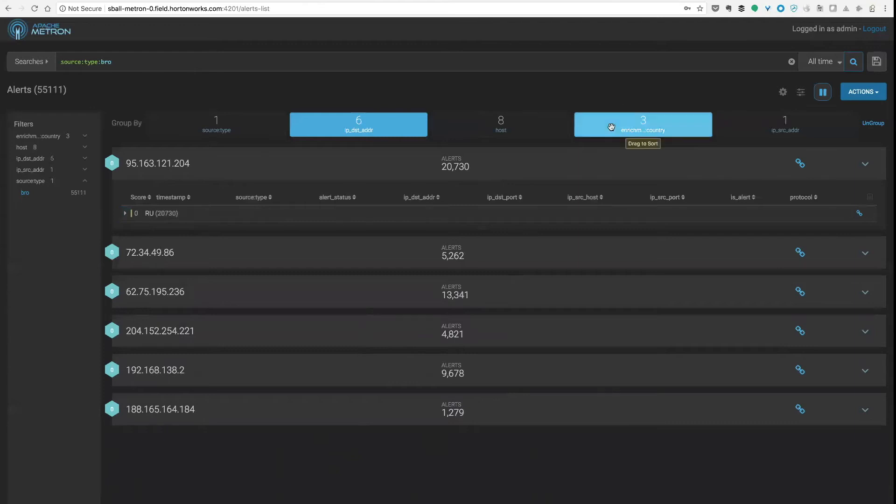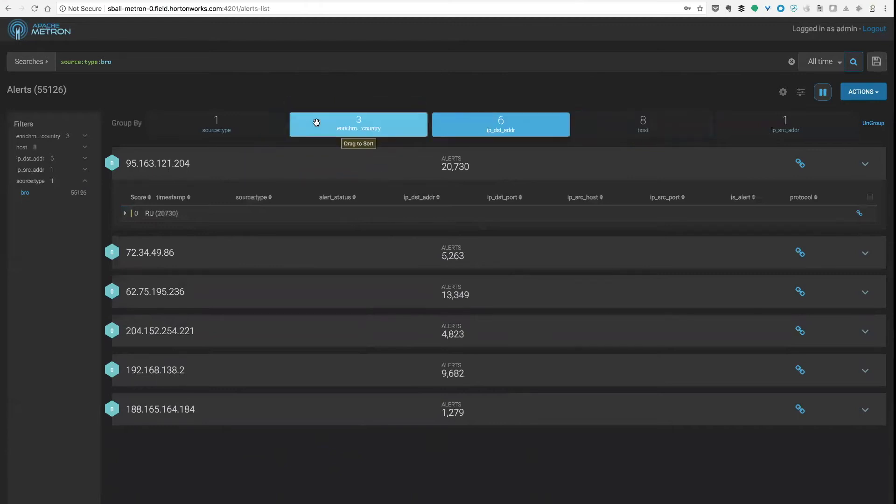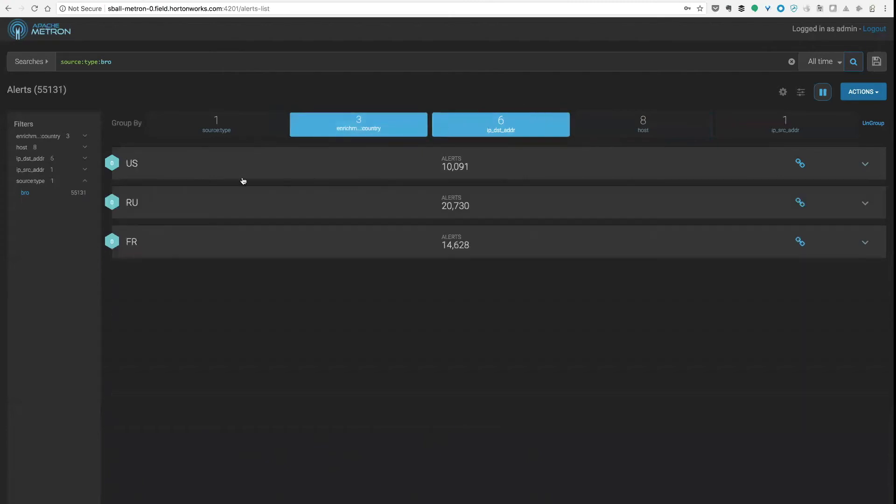It's possible to get multiple countries per IP address but that's usually because things have changed and your enrichment data needs updating. So let's have a look at this the other way around. What we can do is drag this around and resort the order of these groupings. So we've now got something a little bit more sensible.